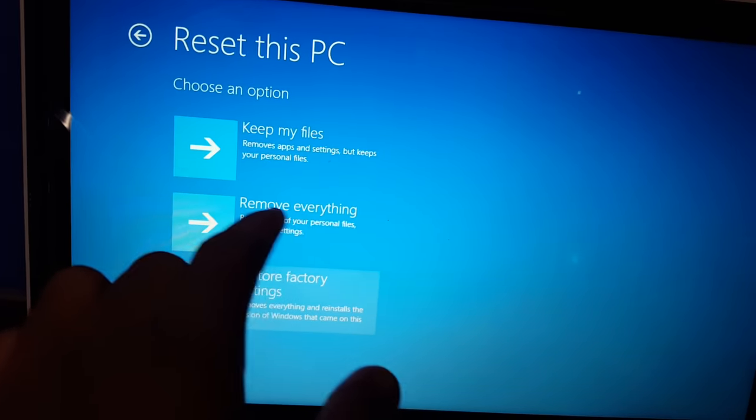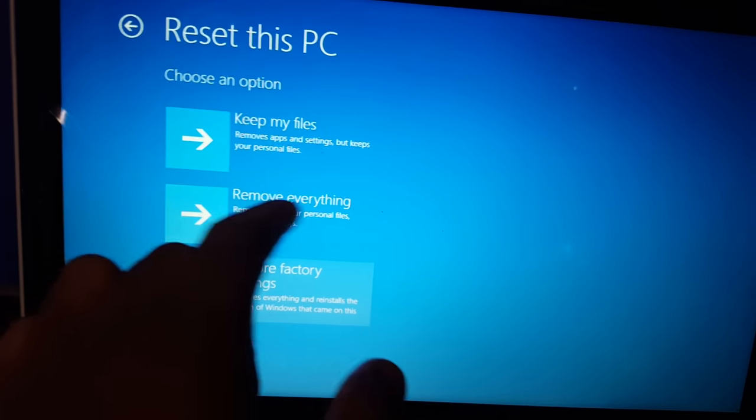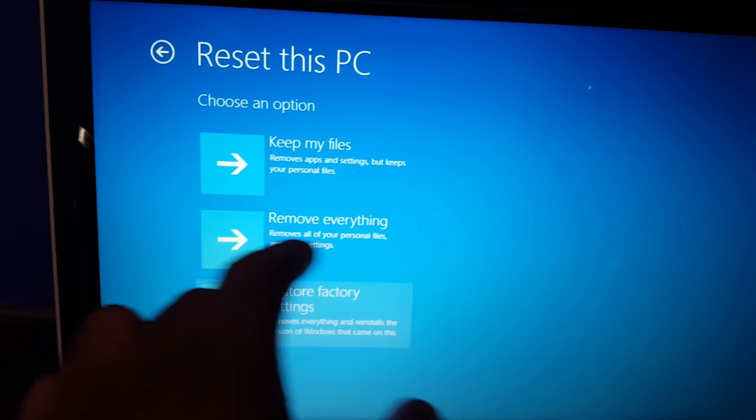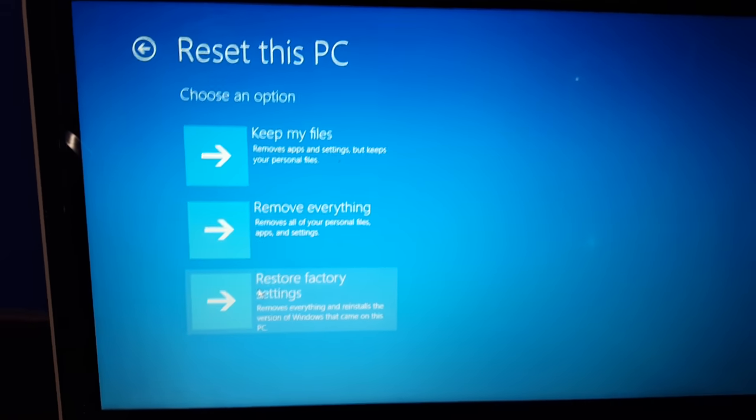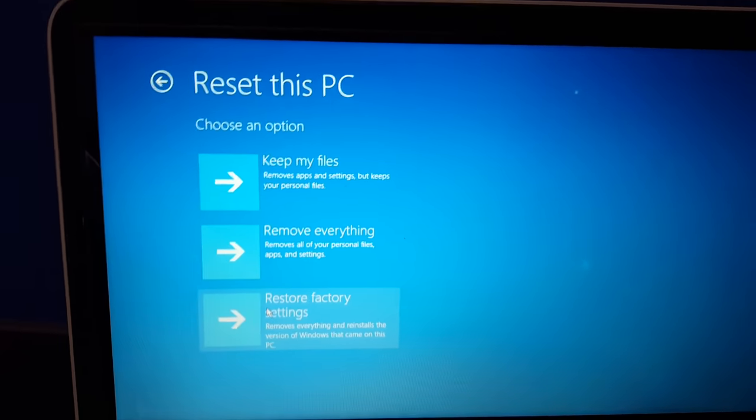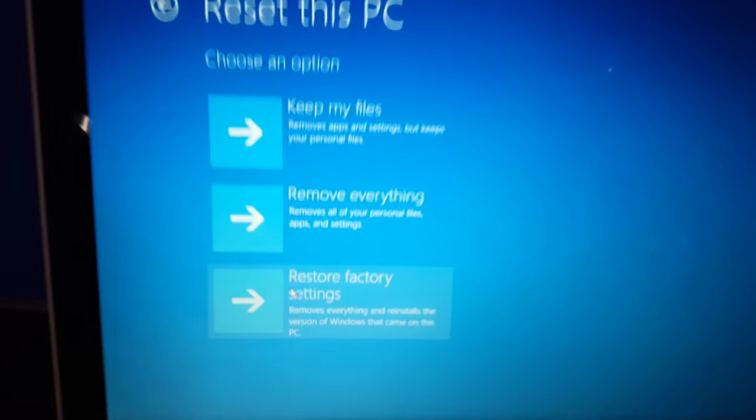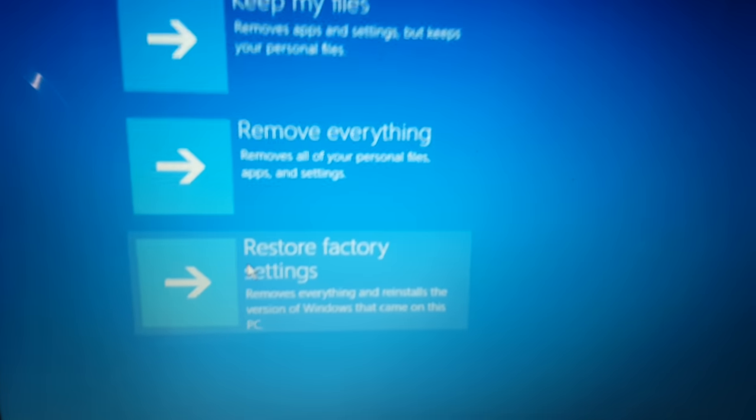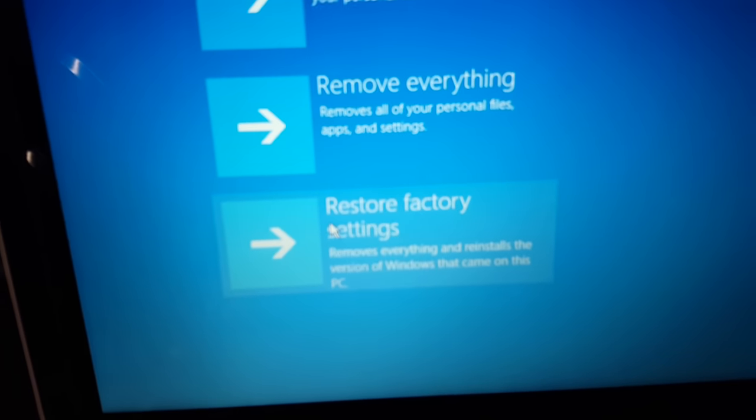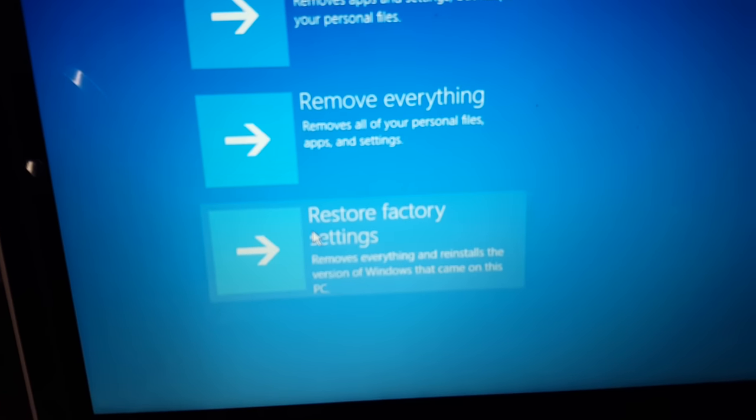Or you could do remove everything, remove all your personal files, apps, and settings, and keep Windows. Now we're going to restore factory settings. Hit this option.